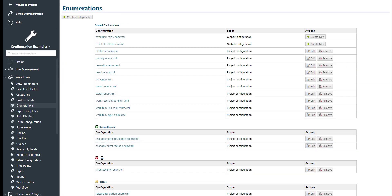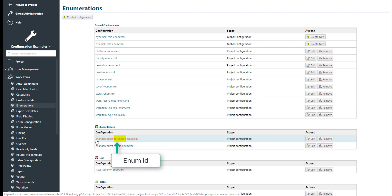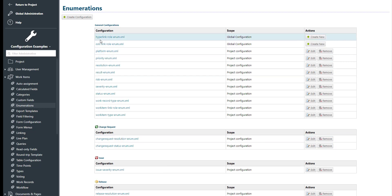Here we can find for each work item type the defined enumerations. The enumeration file is structured in the following way: at first comes the work item ID, for example change request, then comes the name of the enumeration, for example resolution, and then always minus enum, just indicating that this is an enumeration. General enumerations do not have the work item ID at the beginning and apply to all work item types.